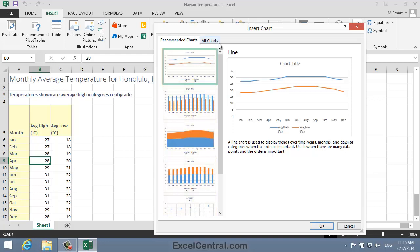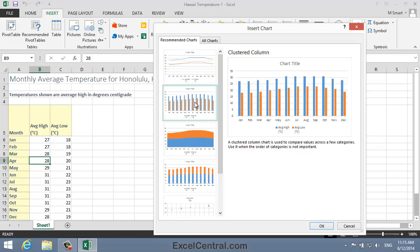Let's look at them one by one. The first suggestion is a Line Chart, and that does quite a good job of representing the data. The second suggestion is a Clustered Column Chart Type, and that also works well.